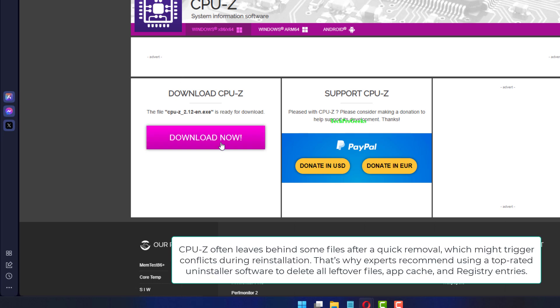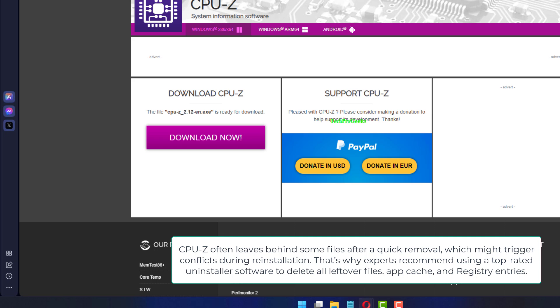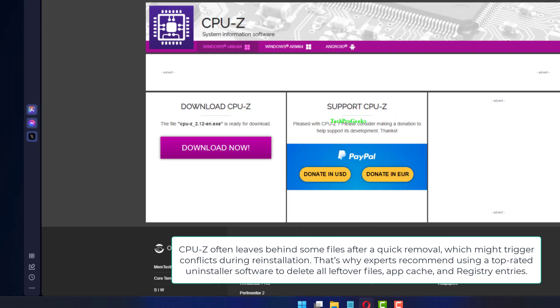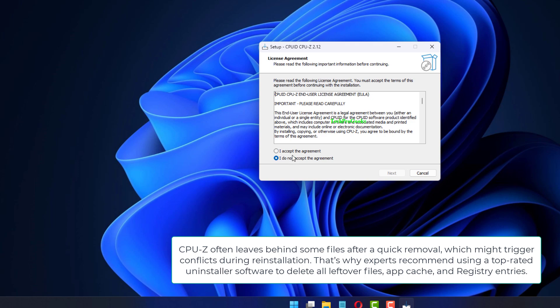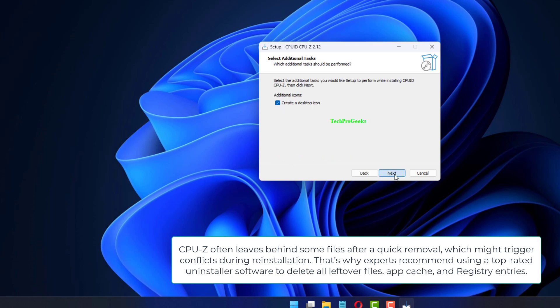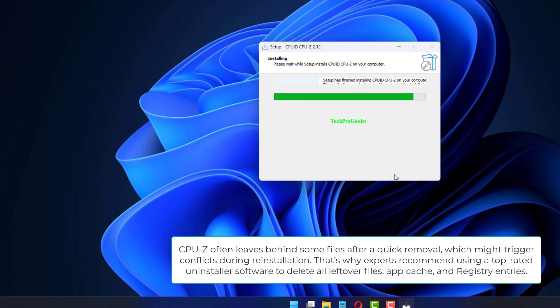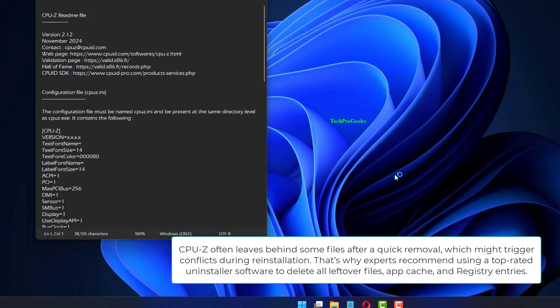CPU-Z often leaves behind some files after a quick removal, which might trigger conflicts during reinstallation. That's why experts recommend using a top-rated uninstaller software to delete all leftover files, app cache, and registry entries.